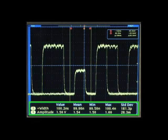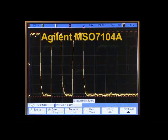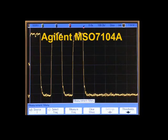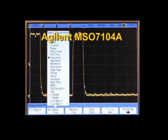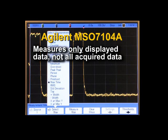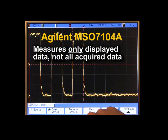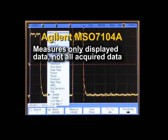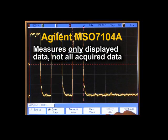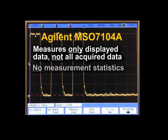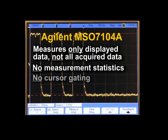And what about the Agilent oscilloscope? The Agilent product makes measurements only on the displayed data, not the underlying acquired data. And it doesn't provide measurement statistics or cursor gating.